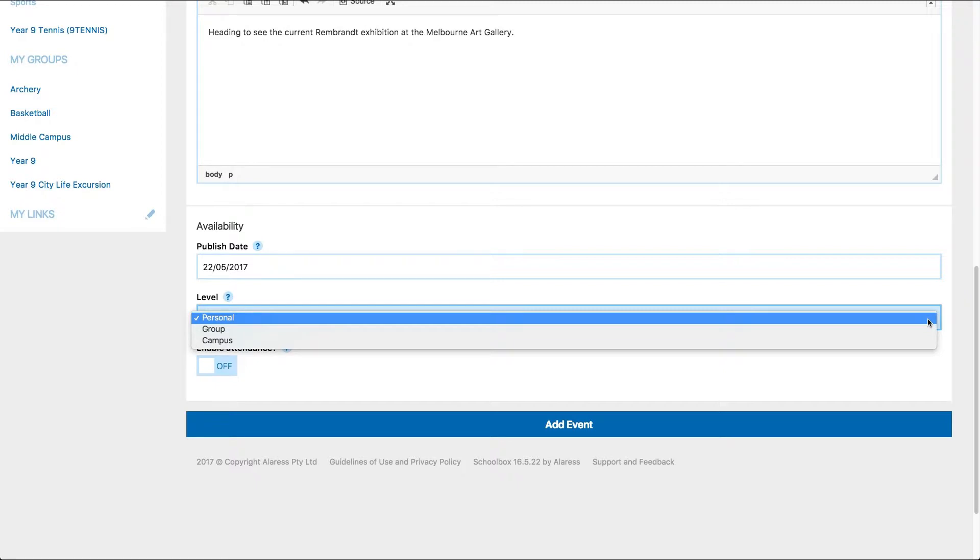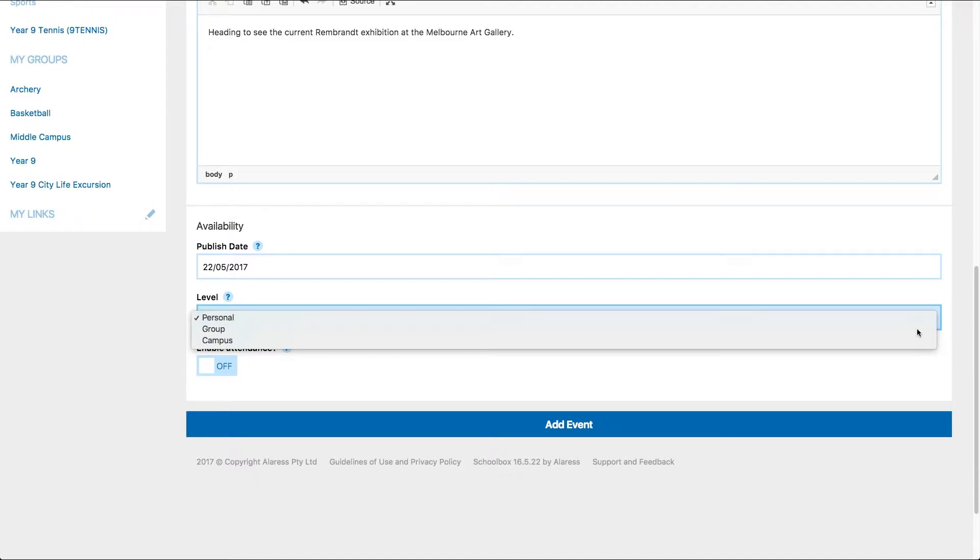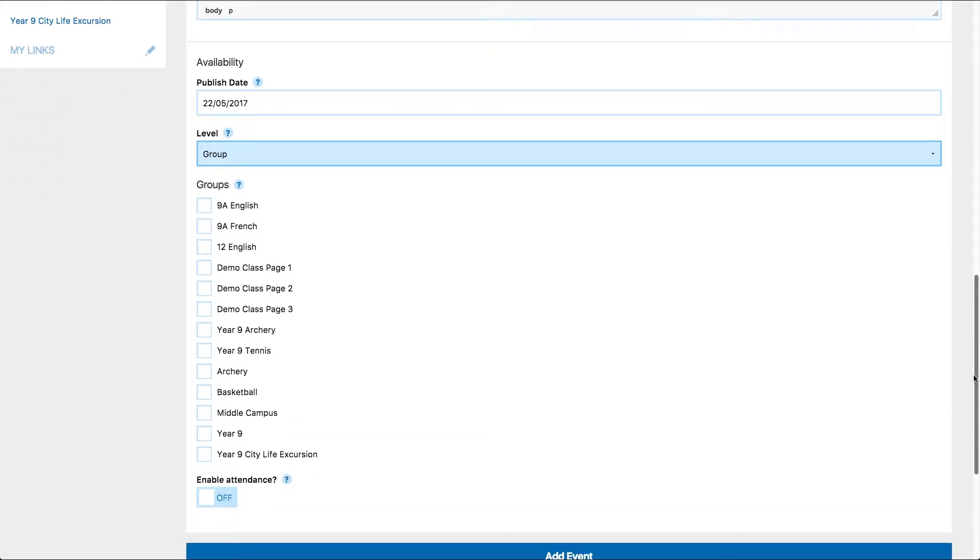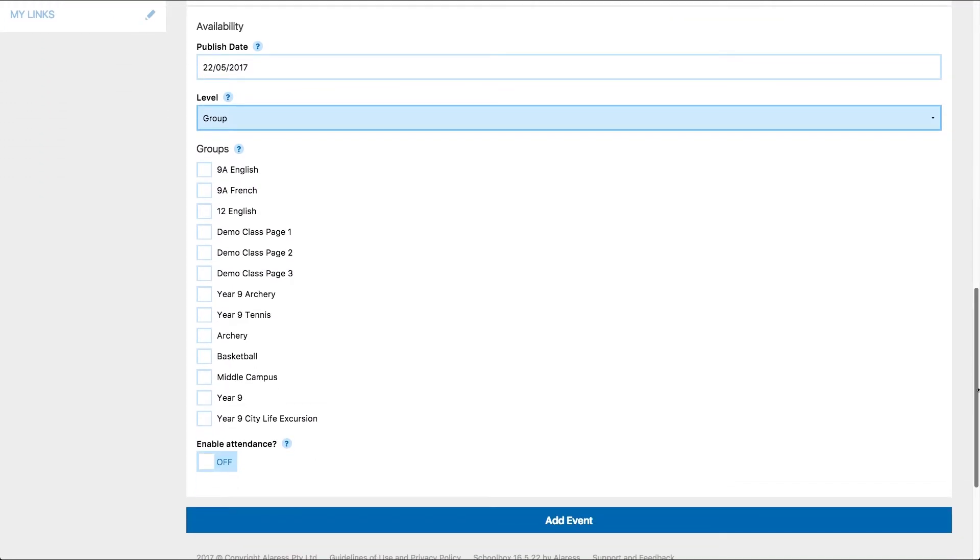Users will have the group level if they are in charge of a group or are a teacher of a class. You will learn more about groups in future units. Clicking on group will prompt you to choose which group or class you'd like to add this event to, remembering that all users in the group will have this event added to their calendar.